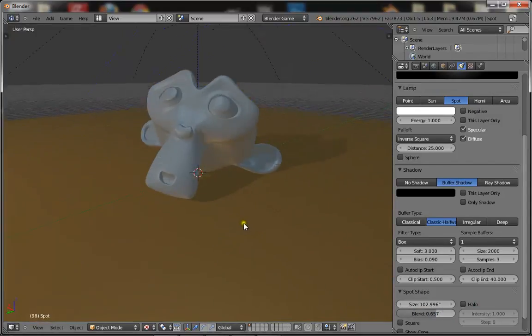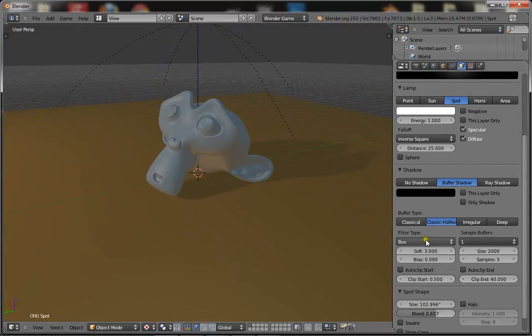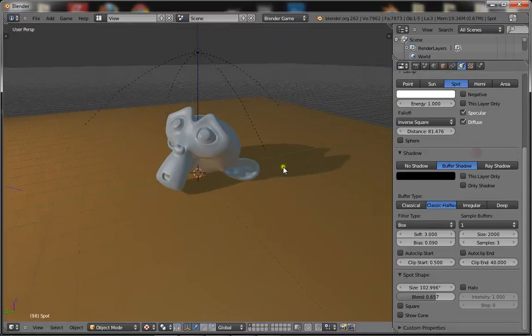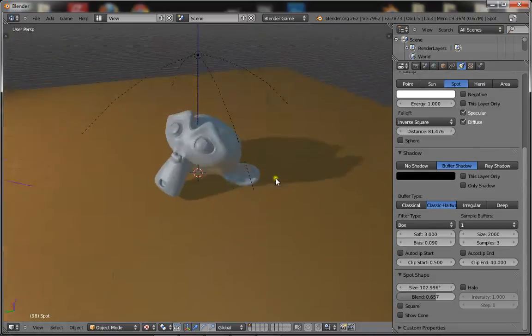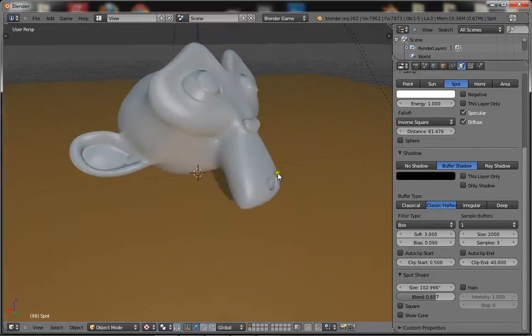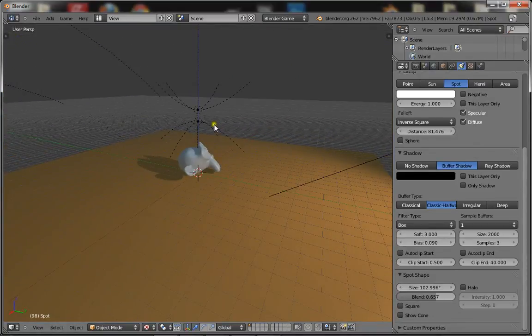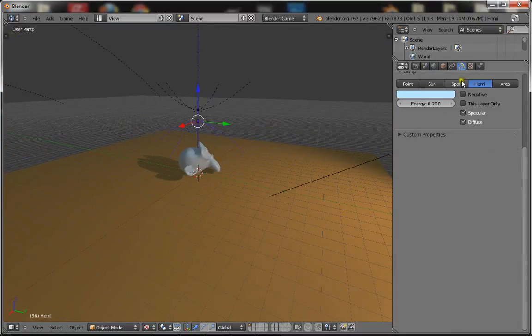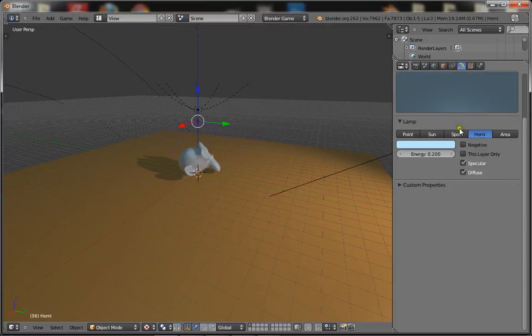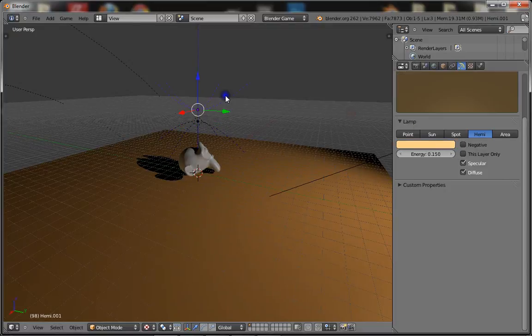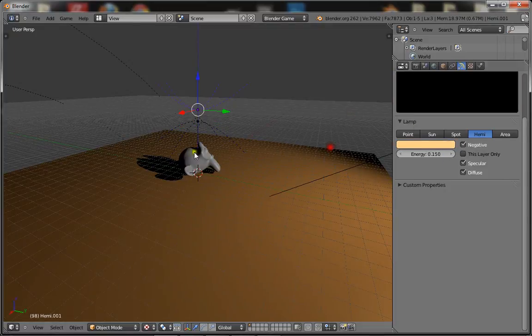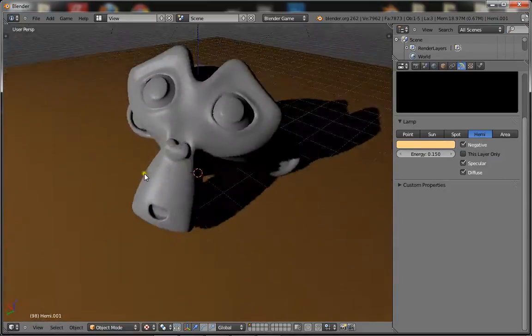So just walk around there, and there you go. It's like a basic three point lighting system. Now I'm just going to show you what would be like just with the normal spotlight lamp. That's what it's like.